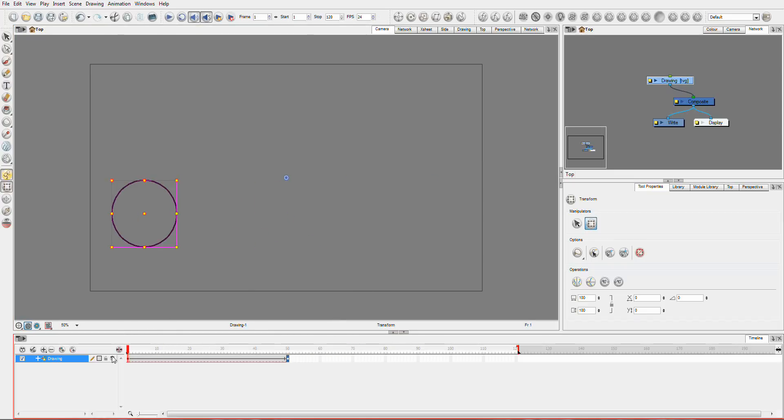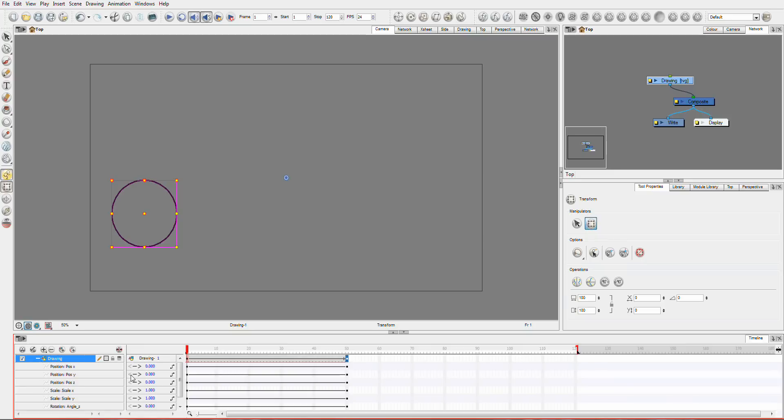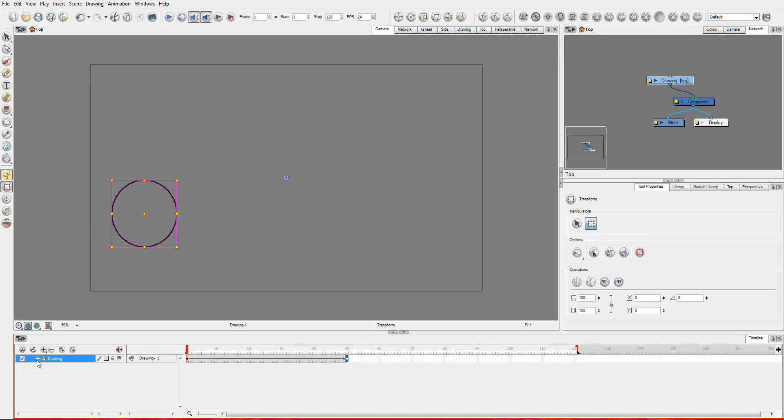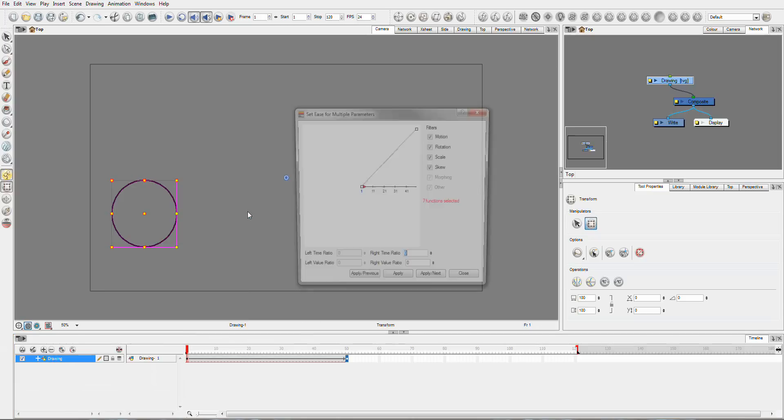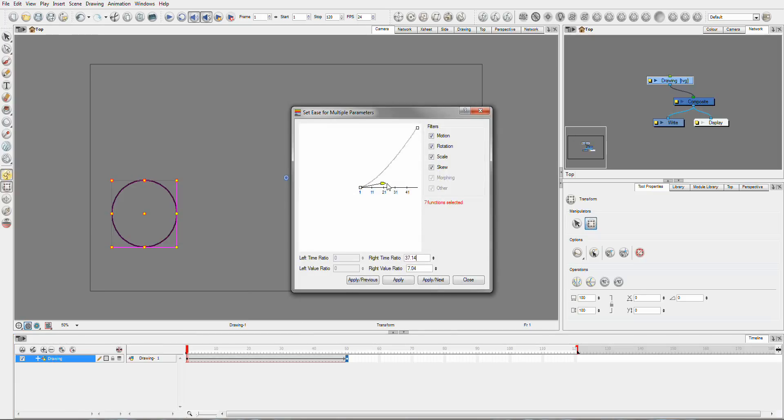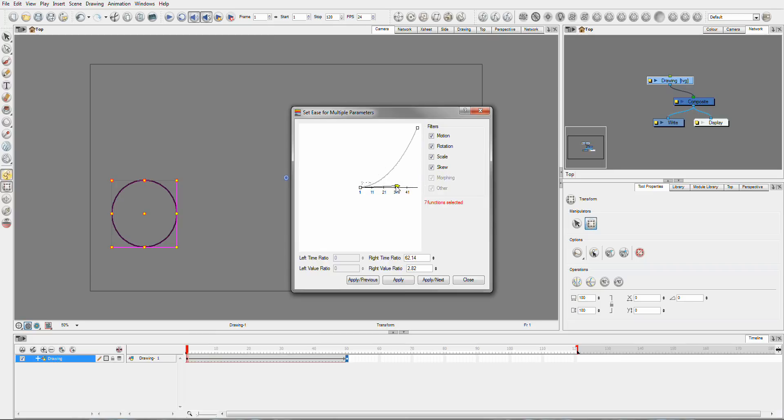So what you can do is if you expand this out here, you can see you've got all the different parameters. So you have two choices here. One, you can just keep this all packed up neatly, just hit a right click and then choose set ease for multiple parameters. You can just set your ease here by dragging out this corner however you'd like. And of course here you can filter what you actually would like to change.